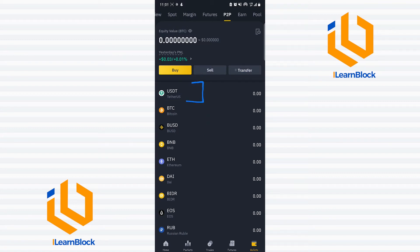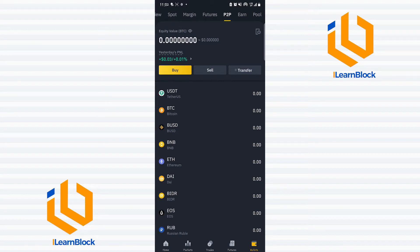What I do majorly is sell USDT, because there are times where you wouldn't want the value of what you're trying to sell to fluctuate. So I just convert in my spot account — for example, if I want to sell Bitcoin, I convert the Bitcoin to USDT and head over to the P2P section to sell the USDT directly. The next thing to do is click Transfer to move those funds from your spot wallet to your P2P wallet.